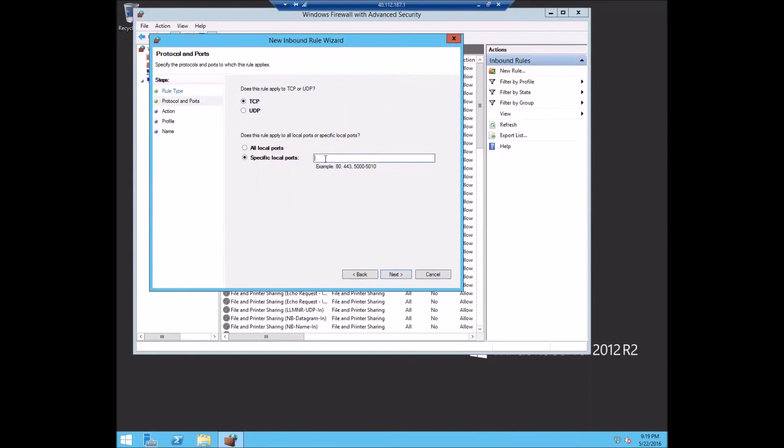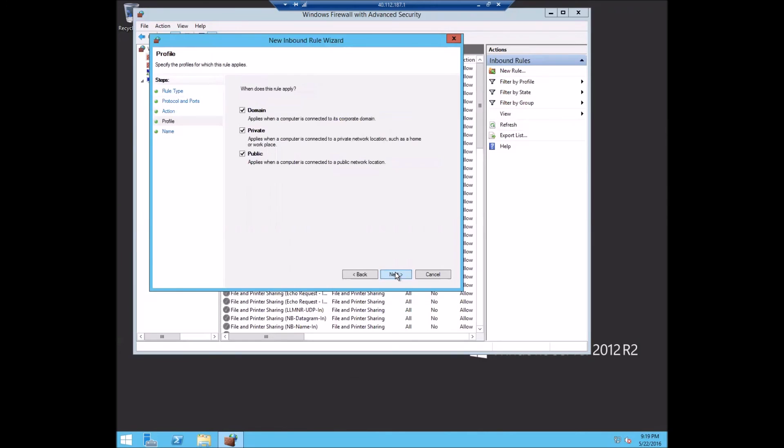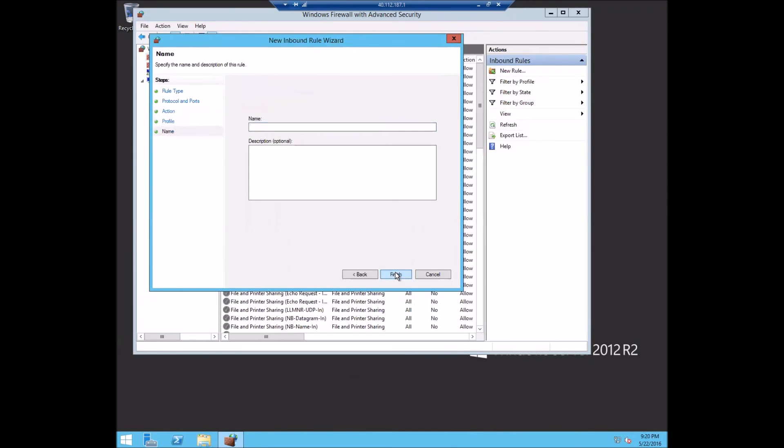Let's pick, I don't know, let's pick just a few ports, say 2016 through 2020. Then we will open up for callbacks into our FTP and we'll say FTP active, we'll just call them our FTP active ports.